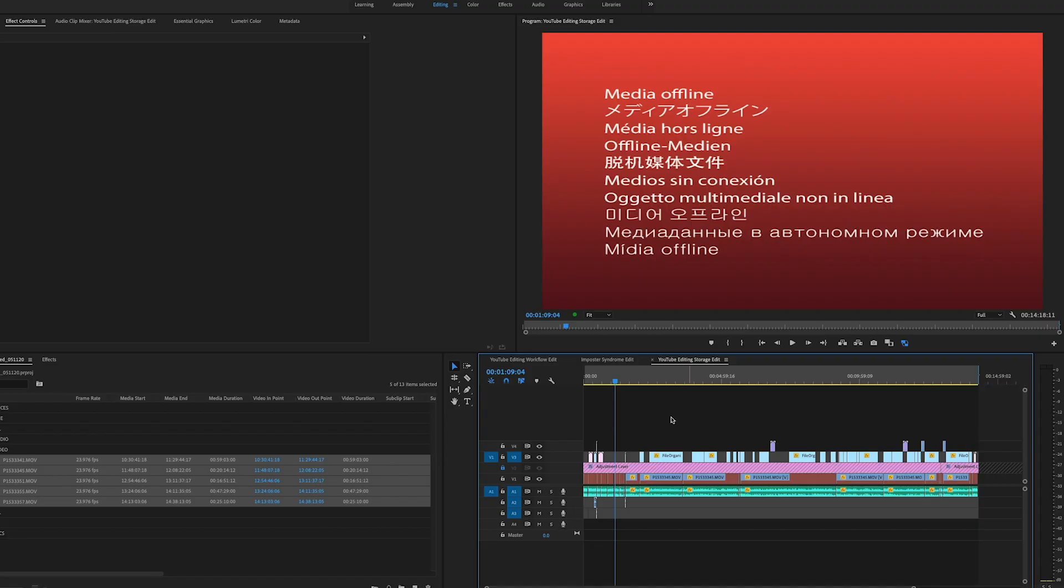And when they go back to that footage a week later or maybe two weeks later to pick up the project to re-edit it, they open up the project file to find that everything is offline and all the work that they've previously done is useless. It's a nightmare.